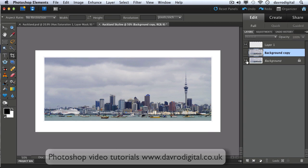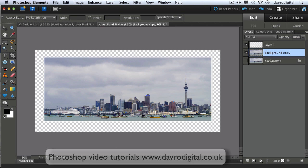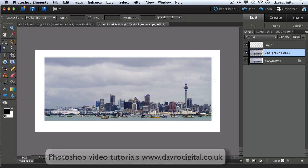You will notice there it is there, it has actually gone to the Background layer. So even though I was working on Background Copy, if I switch it off you'll see it's gone in. If I switch it back on again, you'll see it's gone in as a transparency, it's filled the bottom layer there. So it's doing exactly what I wanted it to do, thank goodness for that.